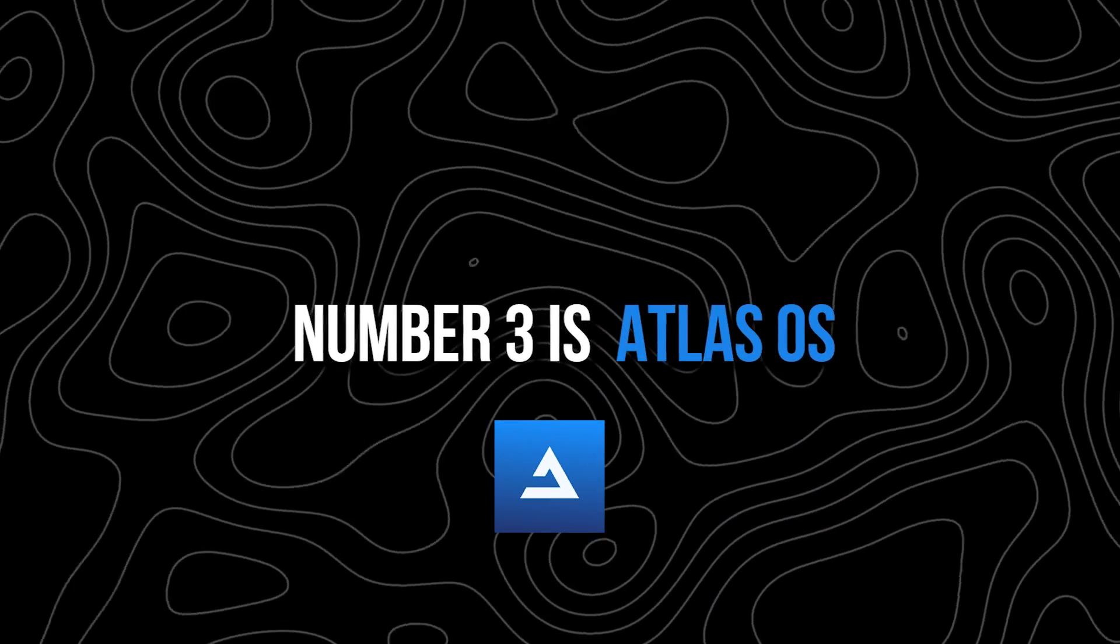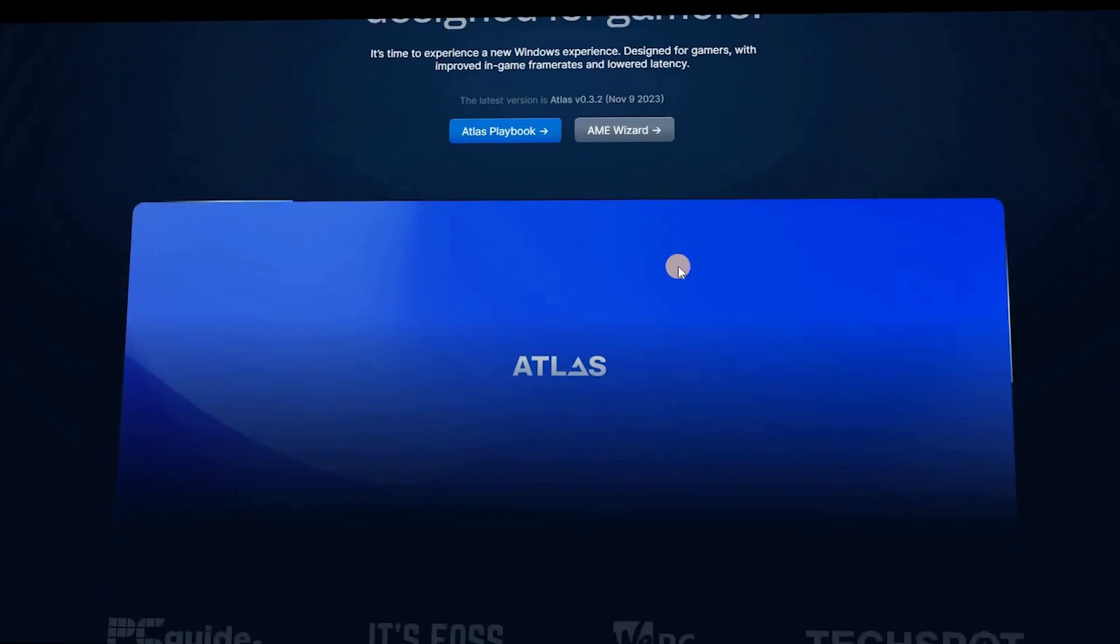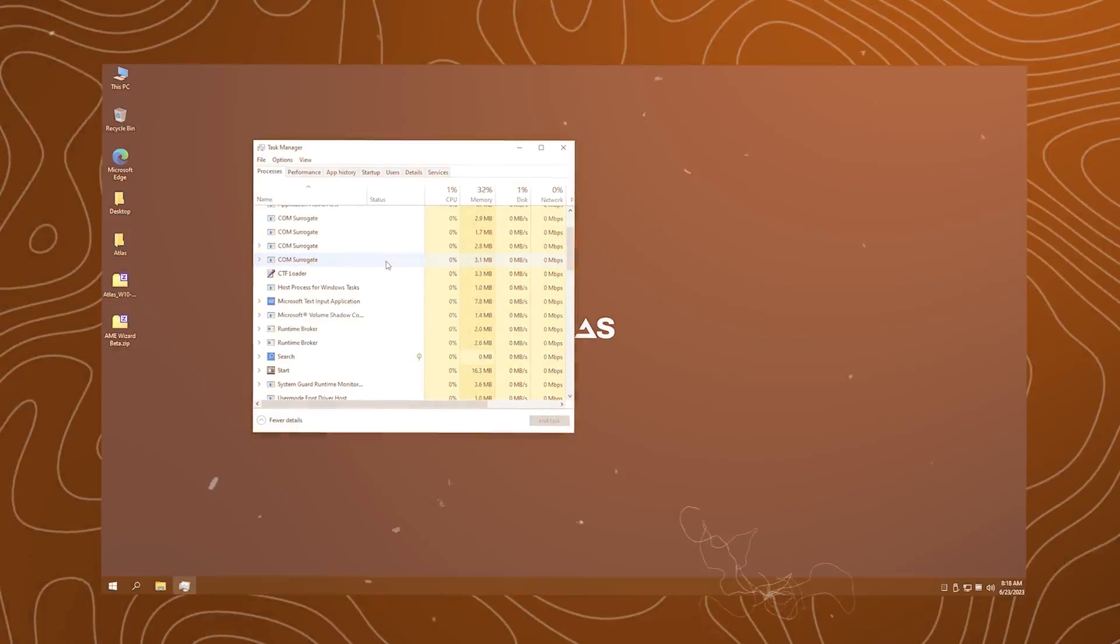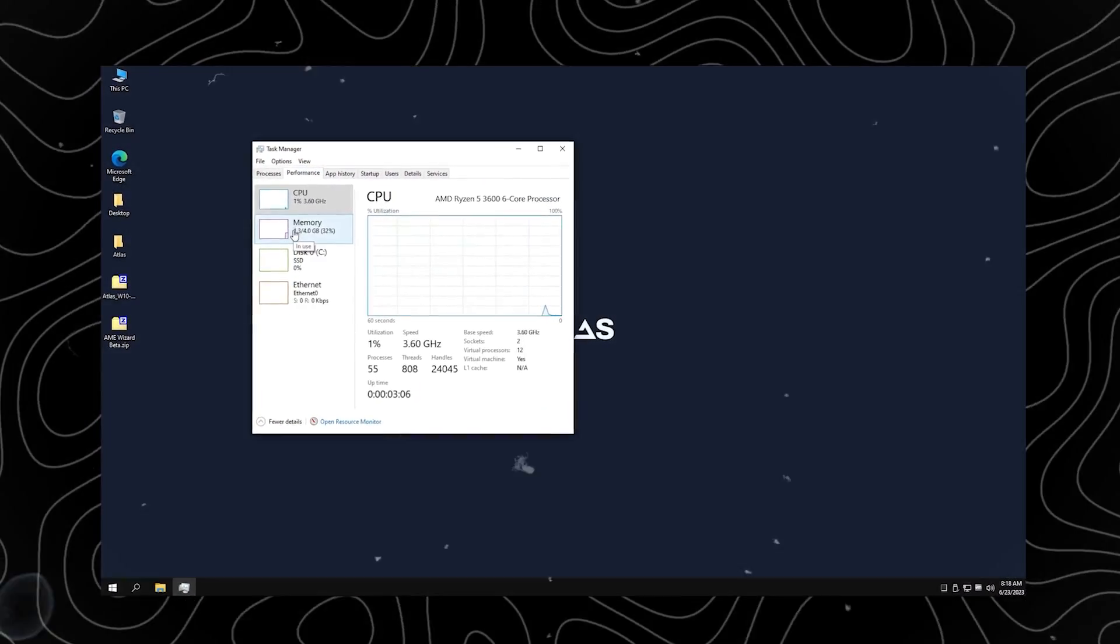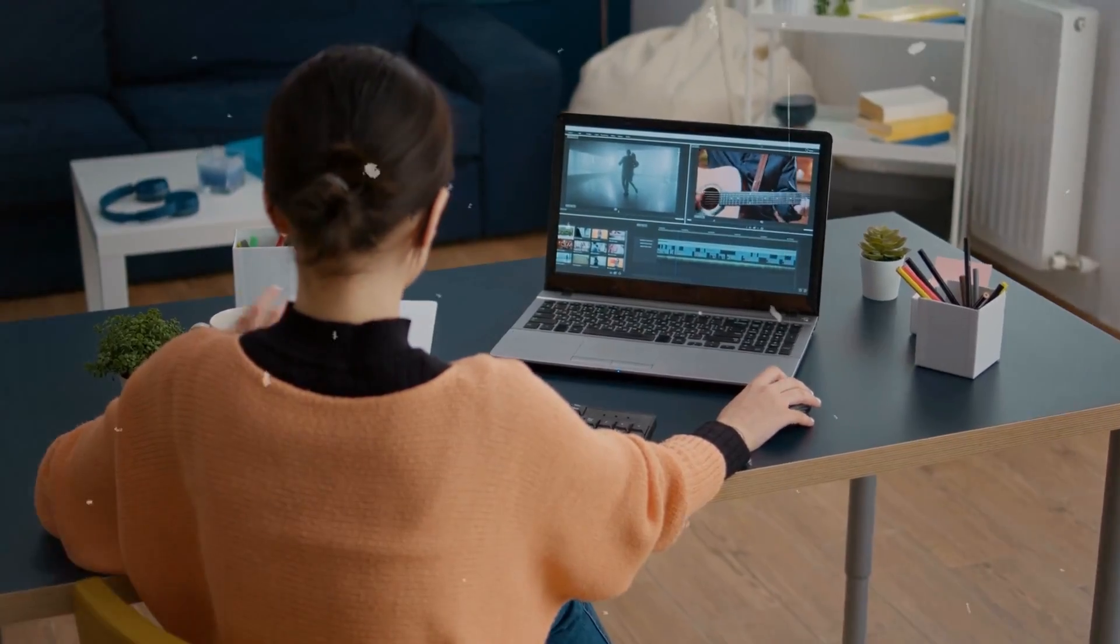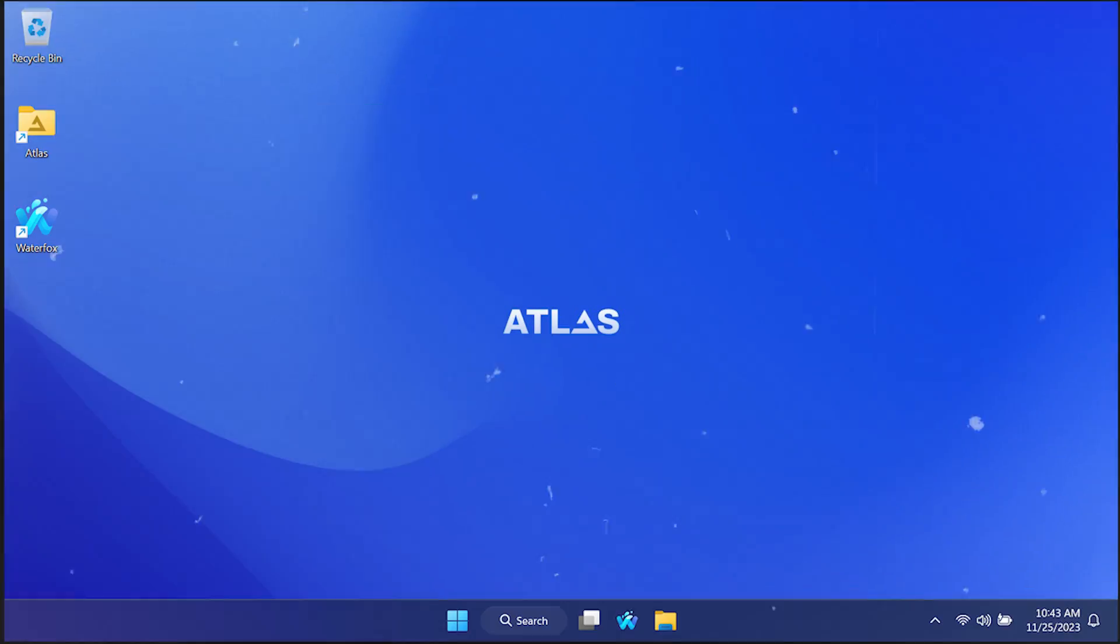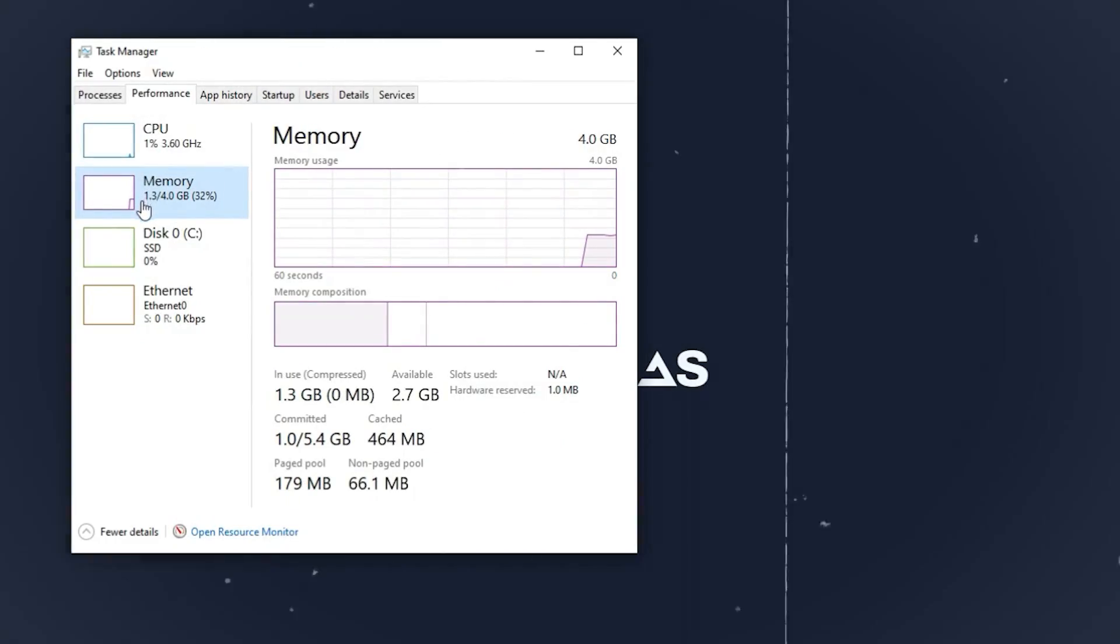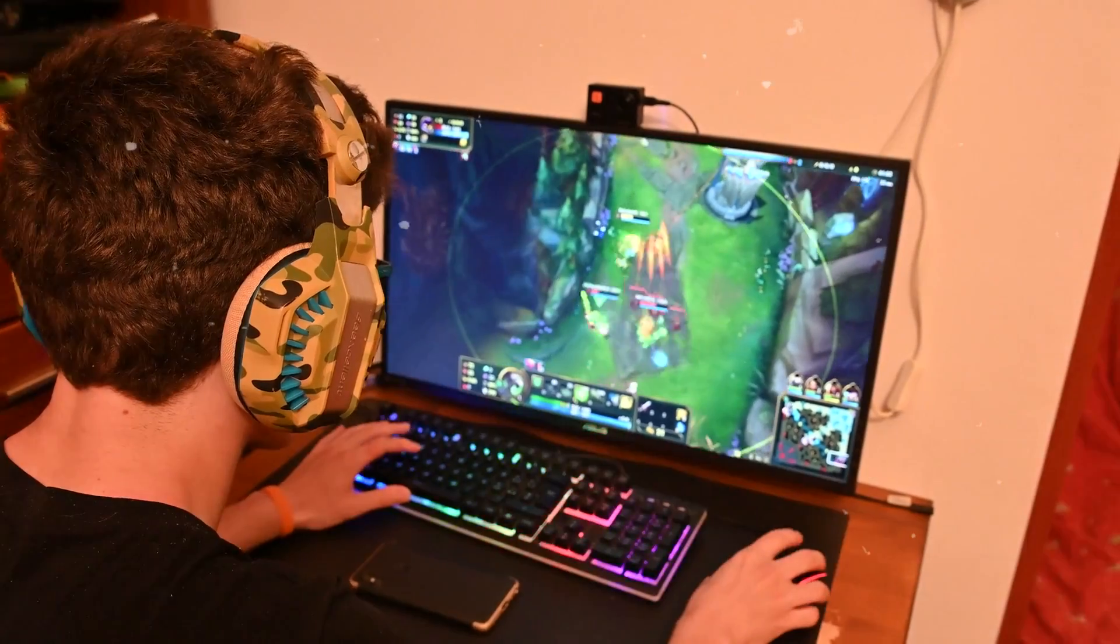Number 2 is AtlasOS. AtlasOS is a transparent and streamlined modification of Windows, specifically redesigned for gamers. The primary goal of AtlasOS is to maximize your system's performance and optimize latency, providing a smoother and more responsive Windows experience. This results in higher frame rates and improved in-game performance compared to standard Windows. AtlasOS achieves this by reducing processes and lowering RAM usage, breathing new life into your Windows system.